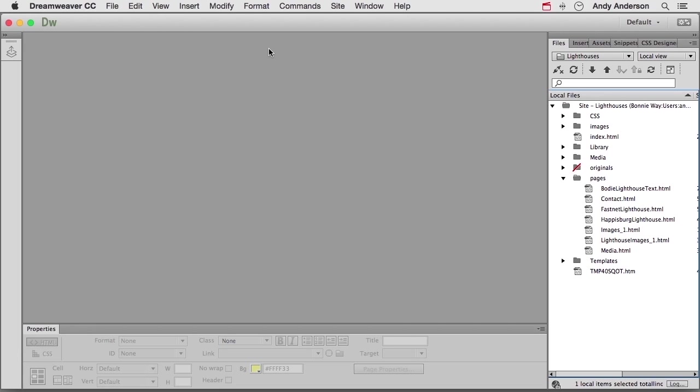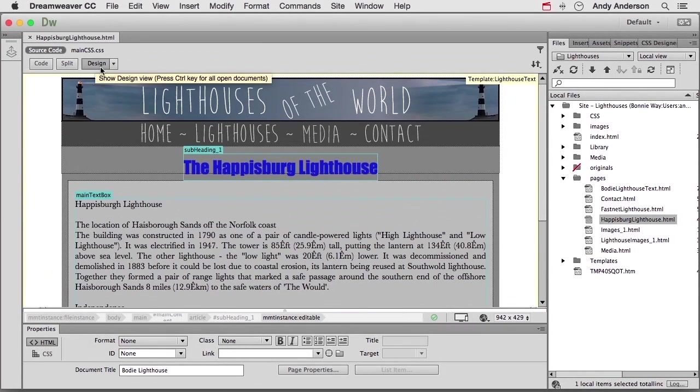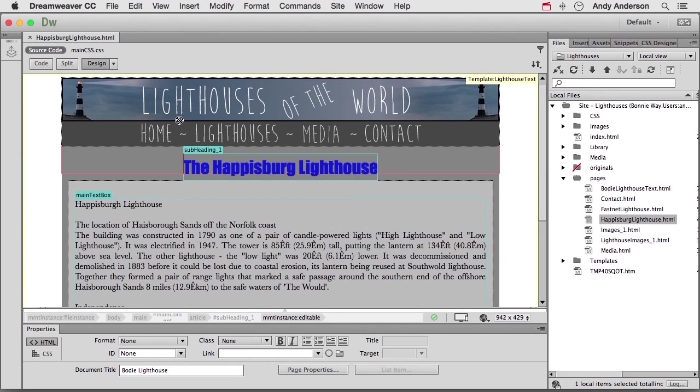So I'll tell you what, go ahead and open up, say for example, Happisburg Lighthouse text right here. Let me go ahead and go just into design view. So we have an image up here, we have our navigation, we've got a lot of text down here, it's a typical page I guess.